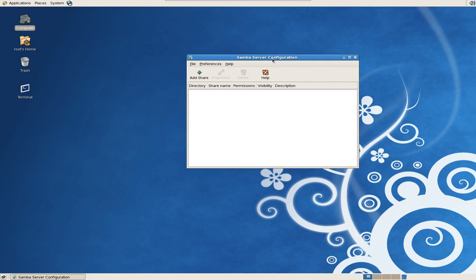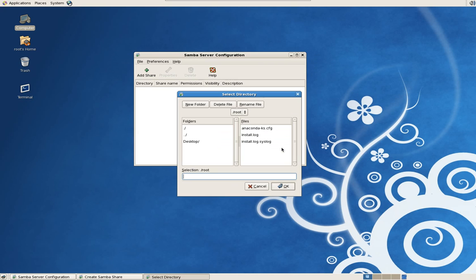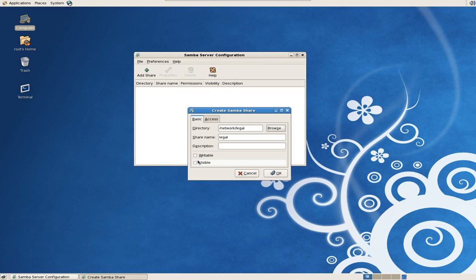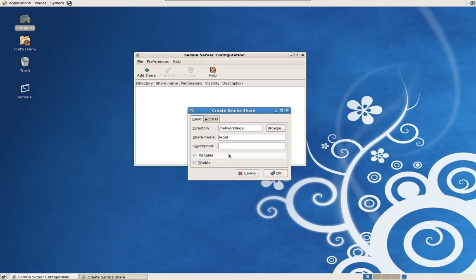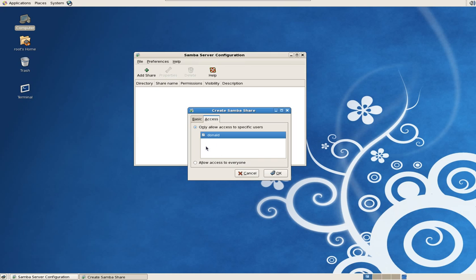We have our directories created and now we need to add the share. We're going to browse, the two periods is the root, and we're going to scroll down to network and the legal drive. We're going to make it writable and visible. You can make it invisible by unchecking it. Invisible is like when in Windows you add the dollar sign after a share to make it hidden. For what we're doing today we're going to make it visible. Access will be for Donald. Obviously when you create users in this Linux environment, the ones you want to file share with, you will add them to the Samba server configuration and their names will populate here. As you create directories you will check the appropriate people to the appropriate drive.